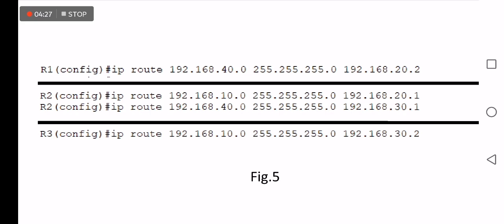For example, in R1 you need to add at least one static route to the destination network 40.0, which is 192.168.40.0, with mask 255.255.255.0 and next hop 192.168.22.x. R1 is the edge router, which is why it needs at least one static route configuration.